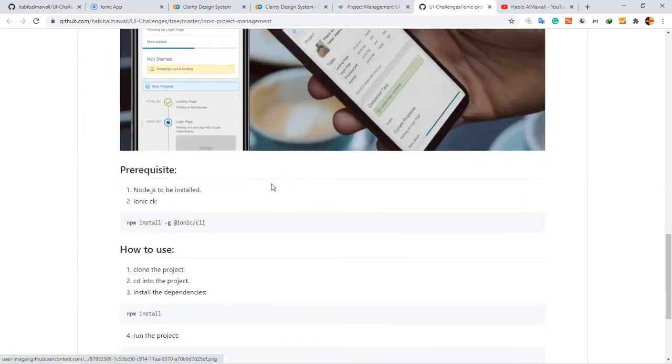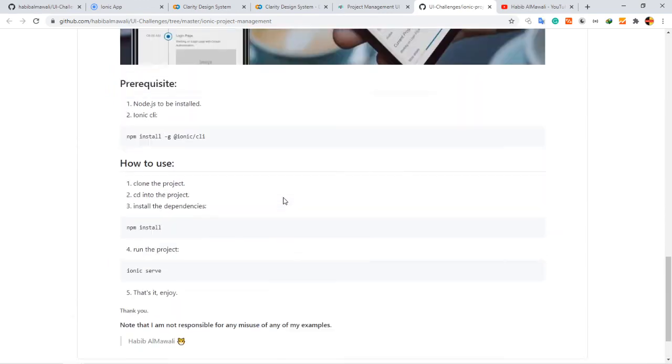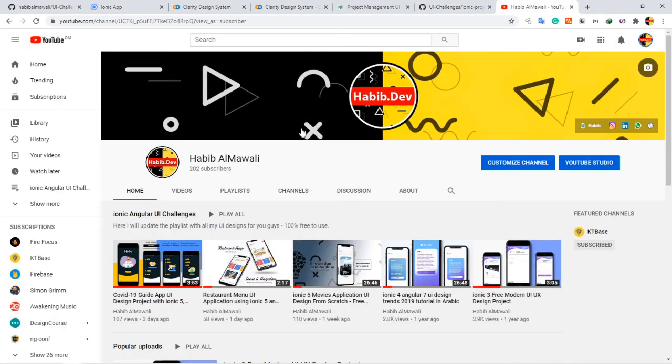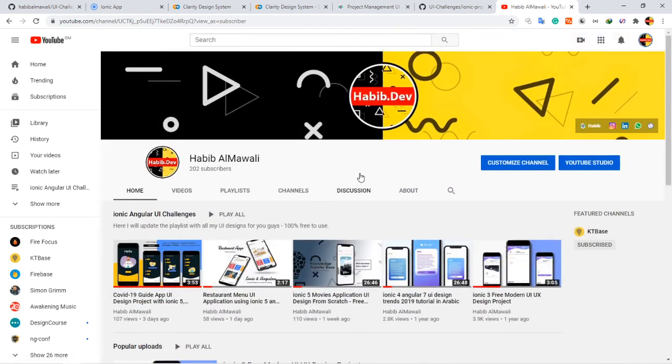Finally, this is my YouTube channel. If you like this video please like, comment, subscribe. Please support us to make new content of Ionic Angular user interface designs. Thank you very much.